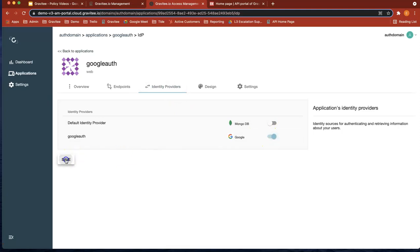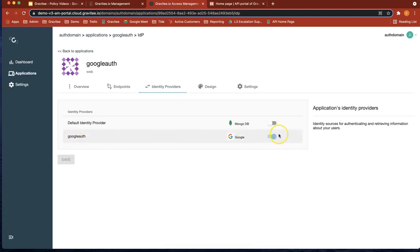So this IDP just by enabling that Google IDP is now linked to the client ID and secret, but basically at the account that we've enabled in Google.